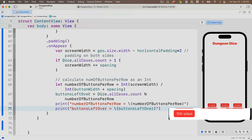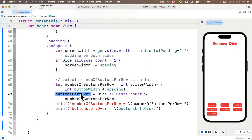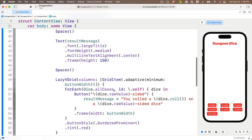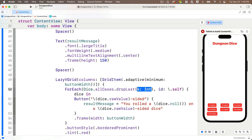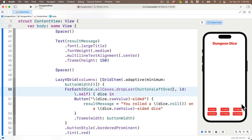Now that we have buttonsLeftOver — the lonely buttons in the last row — I'll head up to my forEach statement. We no longer want forEach to iterate all elements; we want to drop those last items. I'll add dot dropLast right after allCases in the forEach — code completion says this returns a subsequence containing all but the specified number of final elements. I'll paste in buttonsLeftOver between the parens. In the live preview I can now see two rows with the maximum number of buttons in each, and the lone last button has been dropped from the lazy VGrid.